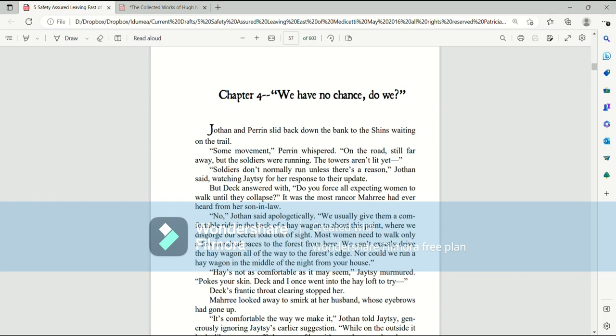Jothan and Perrin slid back down the bank to the Shins waiting on the trail. Some movement, Perrin whispered. On the road, still far away, but the soldiers were running. The towers aren't lit yet. Soldiers don't normally run unless there's a reason.